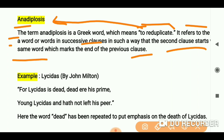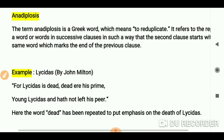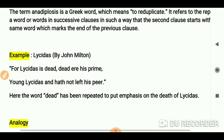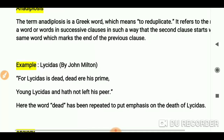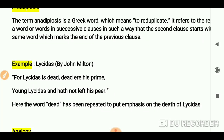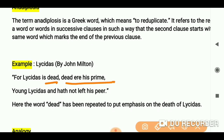Now let's take an example from Lycidas by John Milton — a famous allegory. The example is: 'Lycidas is dead, and dead are his prime.' So we have the word 'dead' repeated — this is an example of anadiplosis.